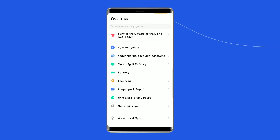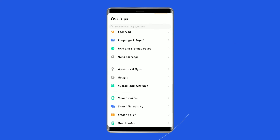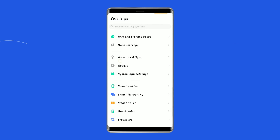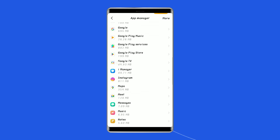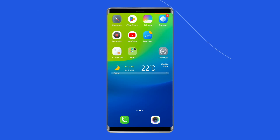Solution two: uninstall any recently installed apps. If you've installed any apps recently, try uninstalling them. If the green line is caused by an incompatible or malfunctioning app, removing it may fix your problem. If you've made any settings changes recently, try undoing those changes as well.